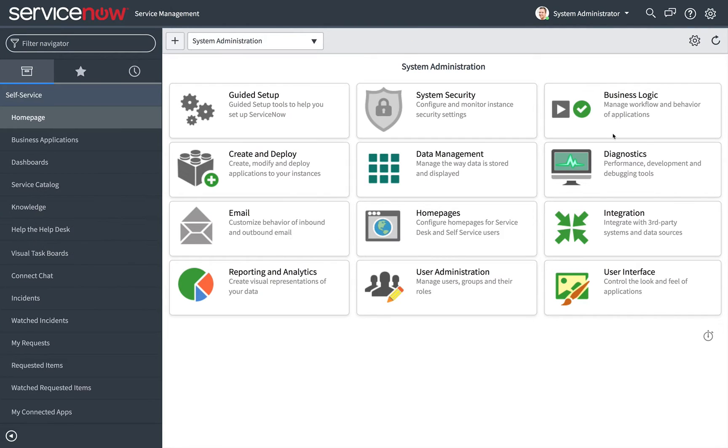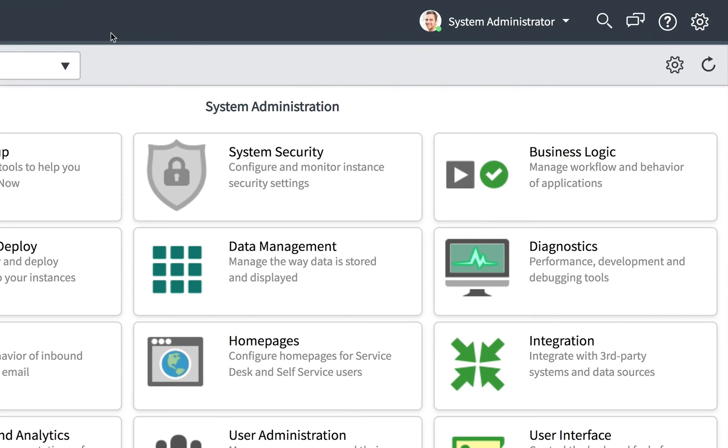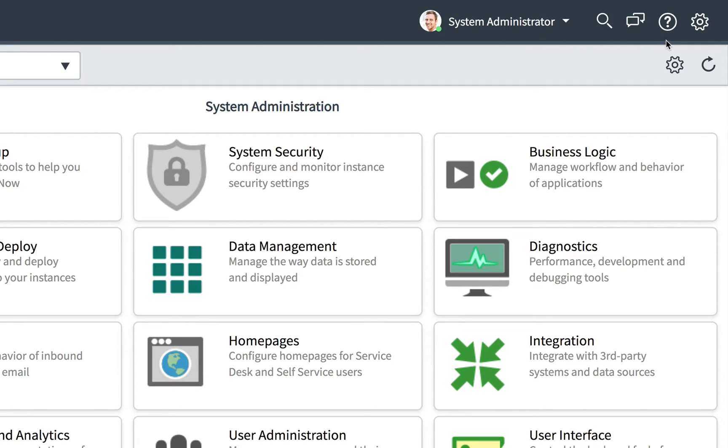The banner spans the top of every page. It contains a logo and global controls such as the user menu, global search, toggles for the connect and help sidebars, and access to the settings control. Available controls vary based on user role.